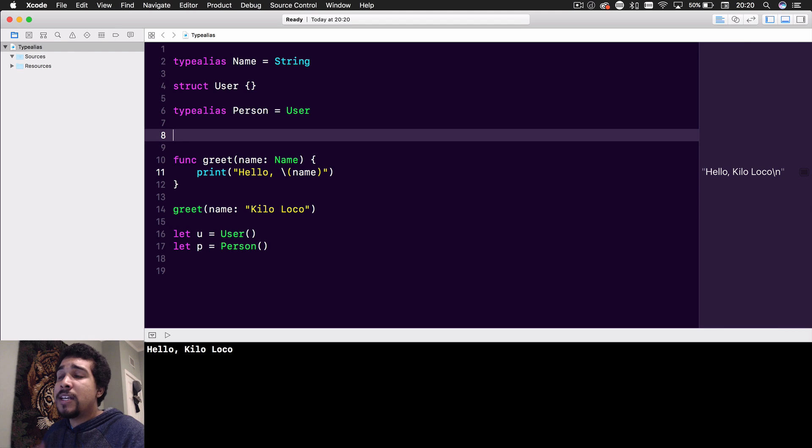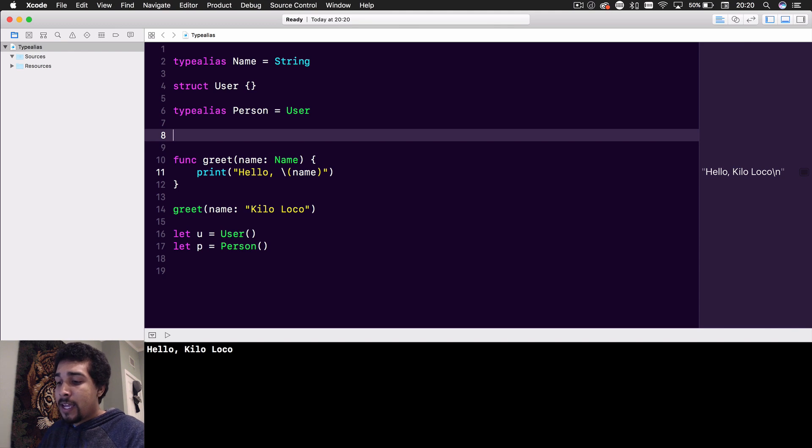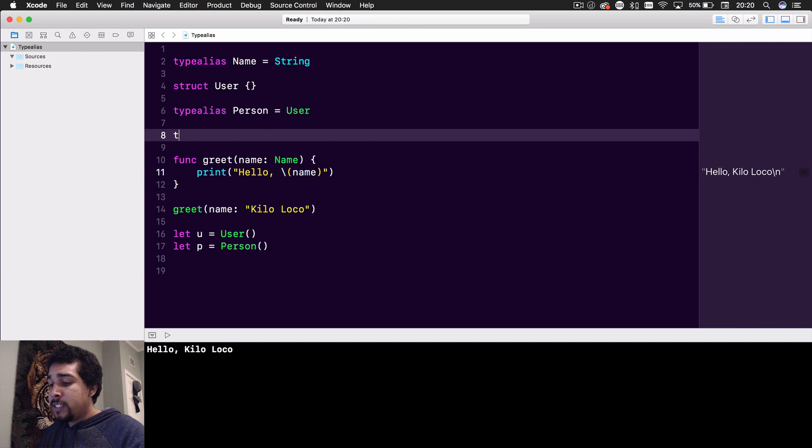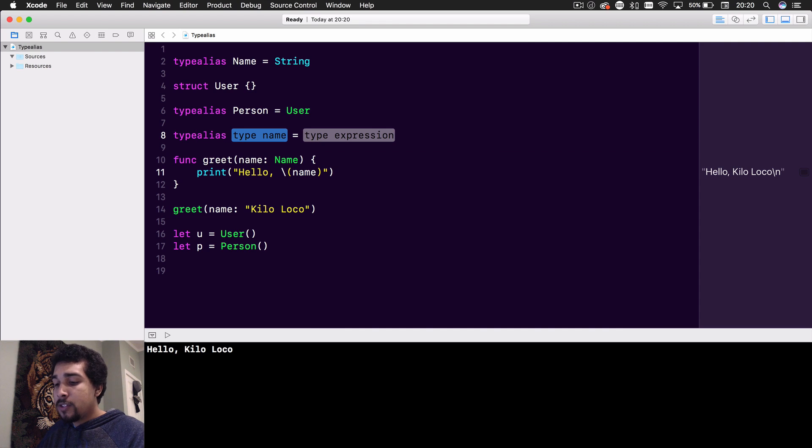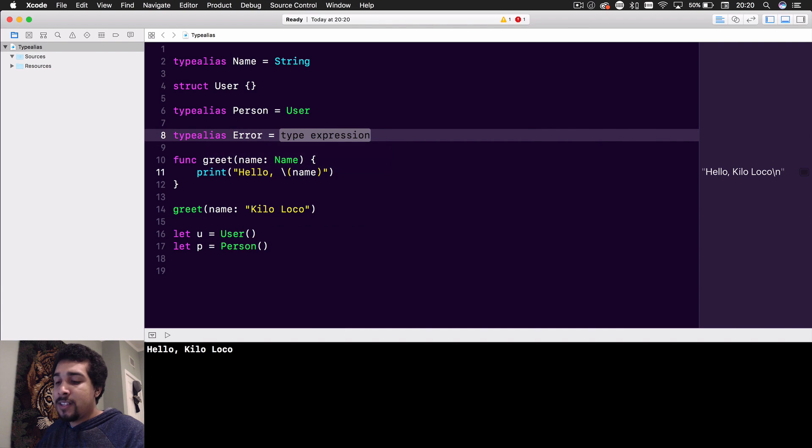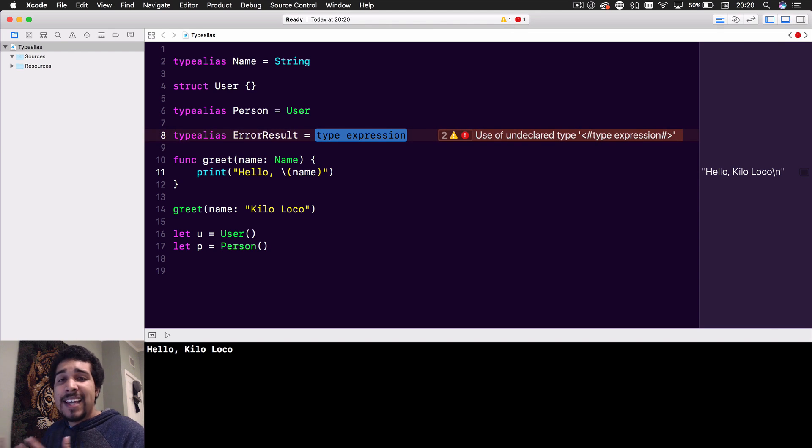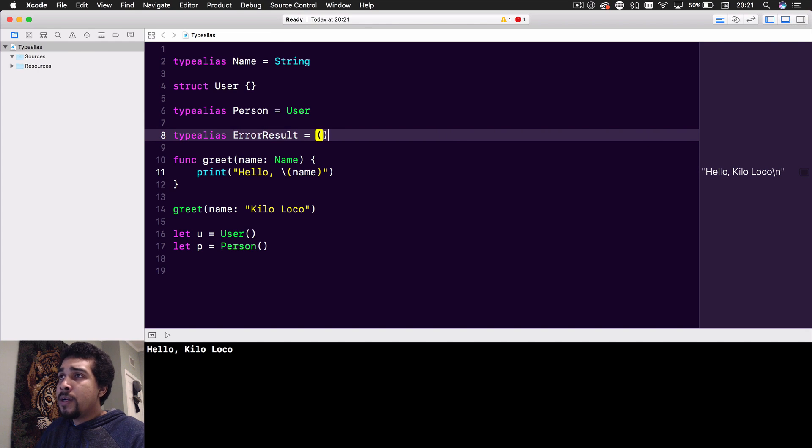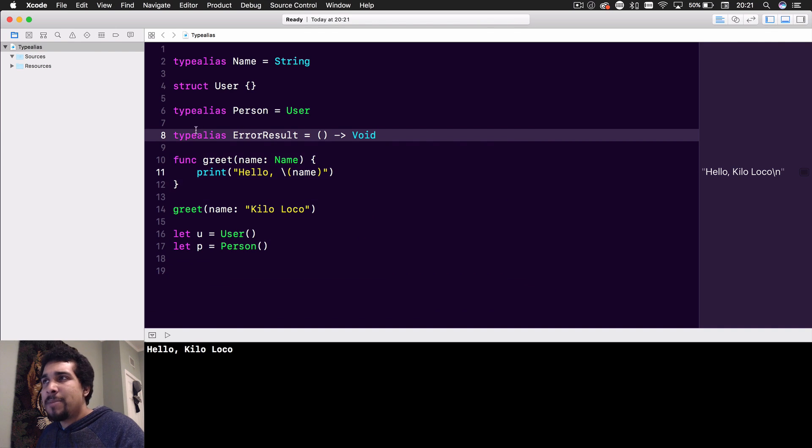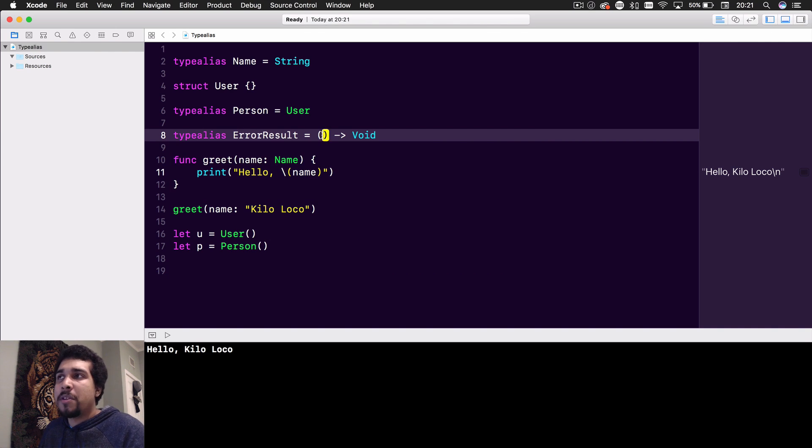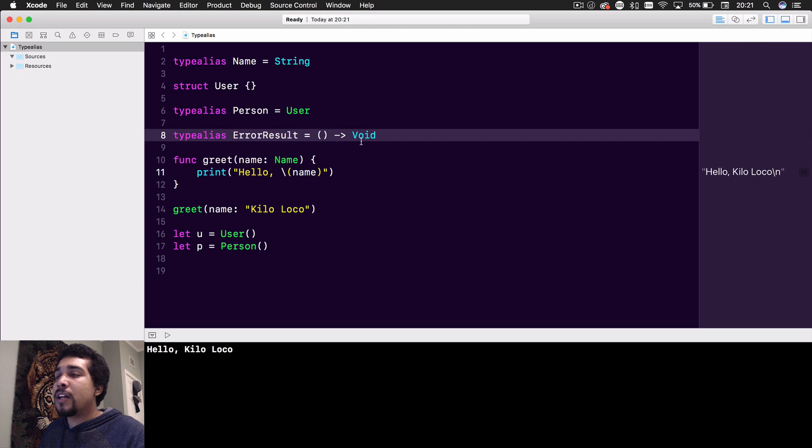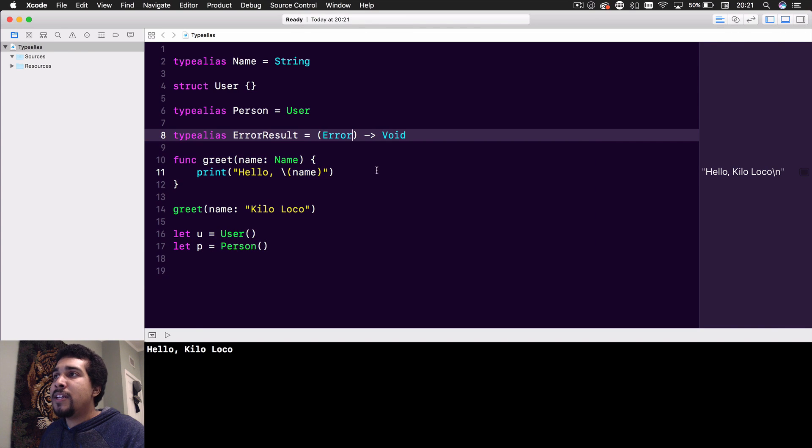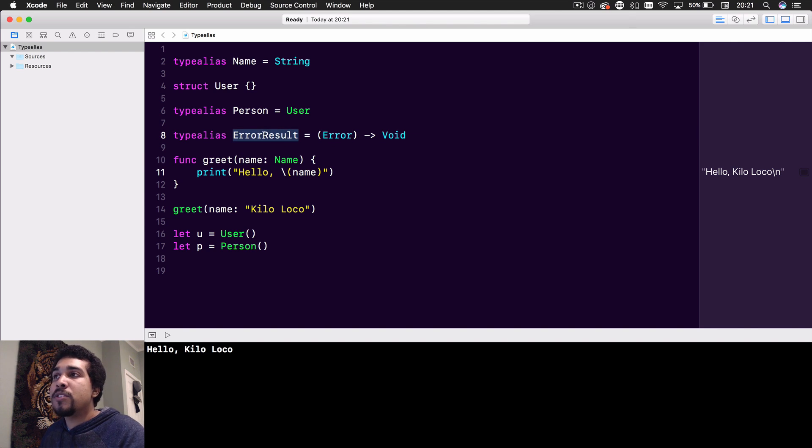One last thing I want to touch on is that you could also do this with closures. One of the most common things you'll see is a type alias for when you're doing networking. So you'll get ErrorResult - you'll see this a lot. Things like Alamofire implement that stuff for you. What it really is saying is it's a closure like this. I'm just touching on some of the more advanced use cases of type aliases. You'll usually get a closure that's taking an error and then the function returns void - it's not returning anything.